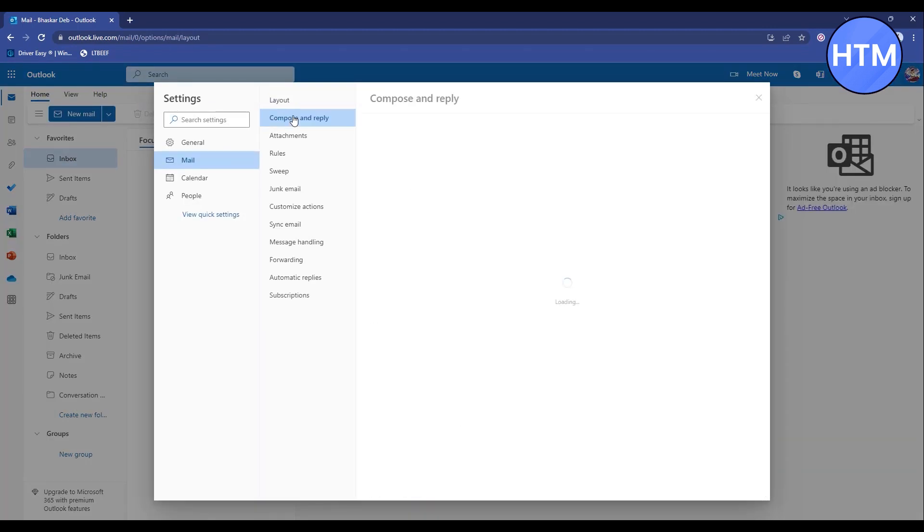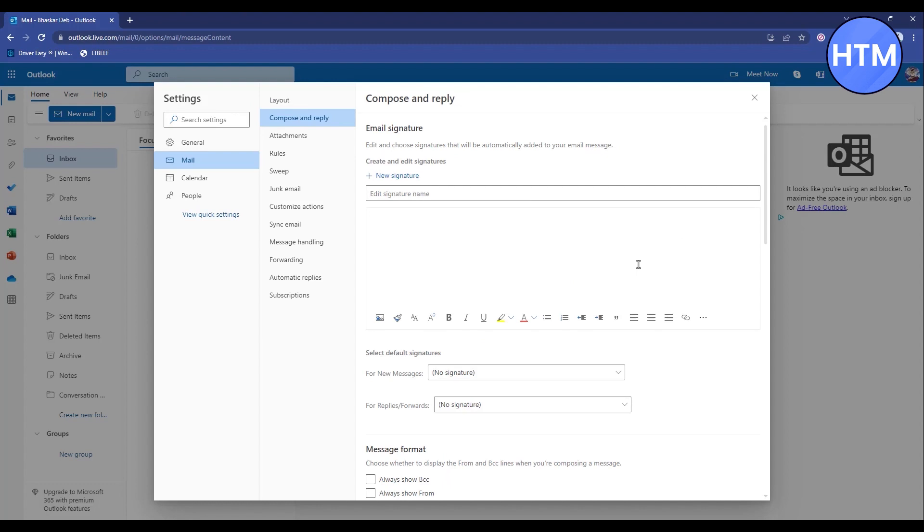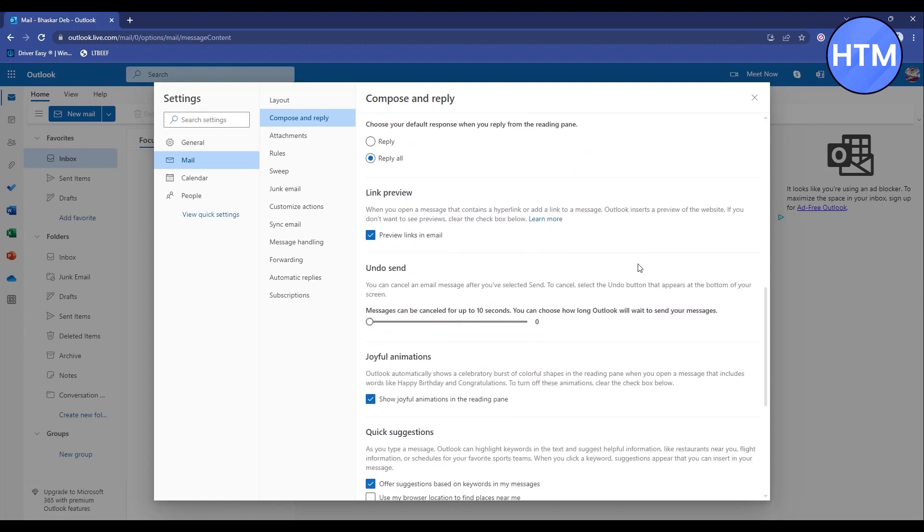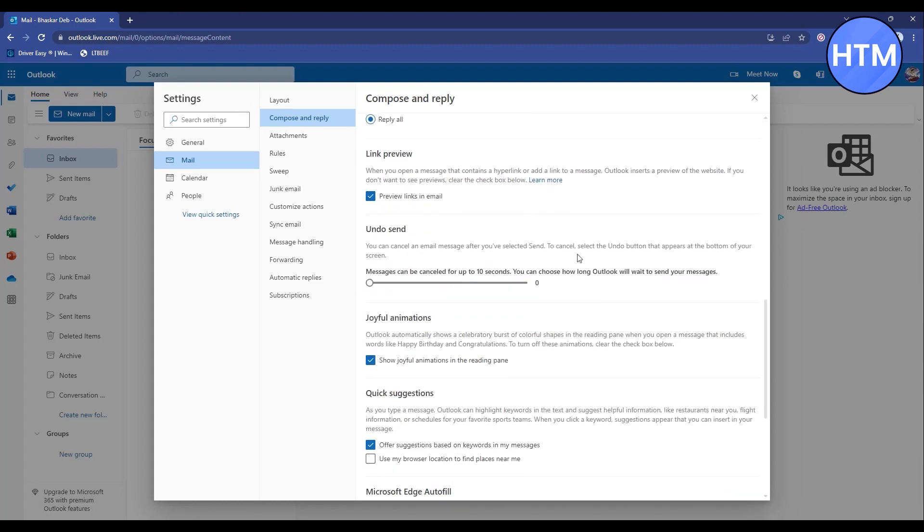Scroll down and you will find the option called Undo Setting. What this setting does is it will give you 10 seconds, or whatever second you choose, as a timer to review your mail or simply undo the mail and cancel it so it won't get to the person you're sending to.